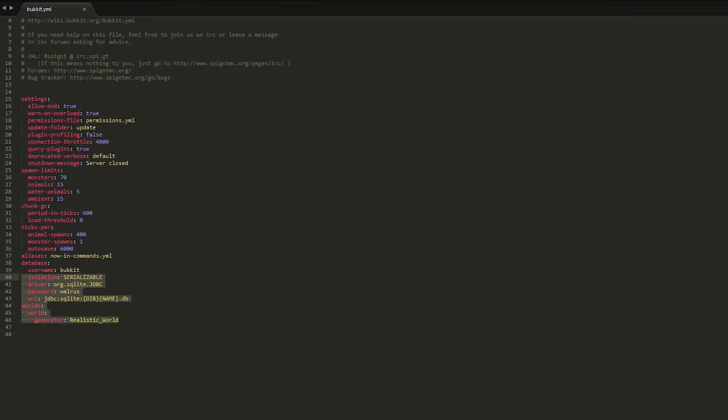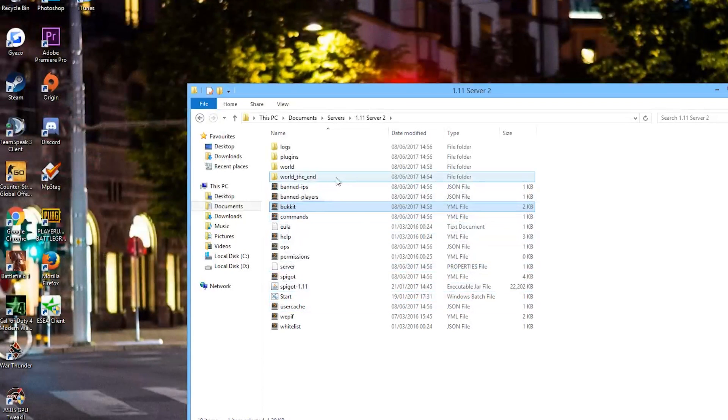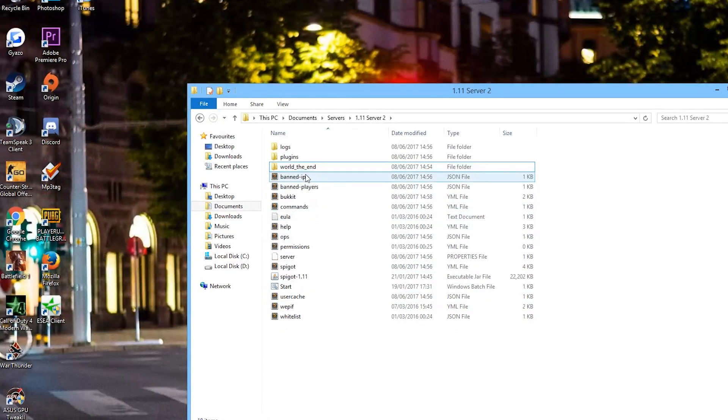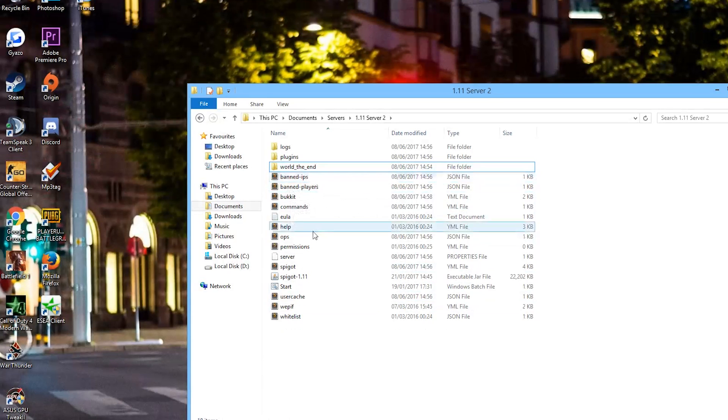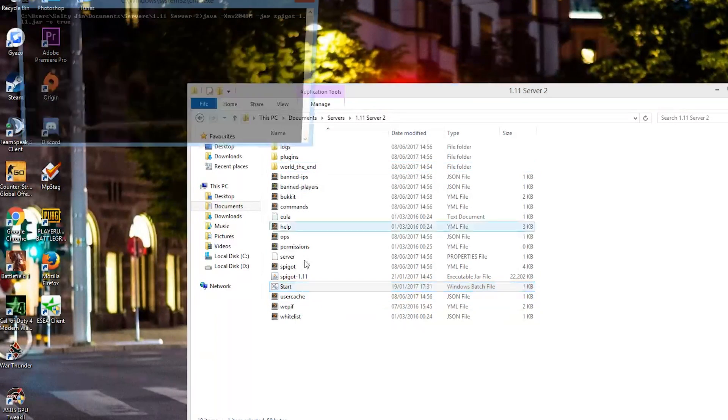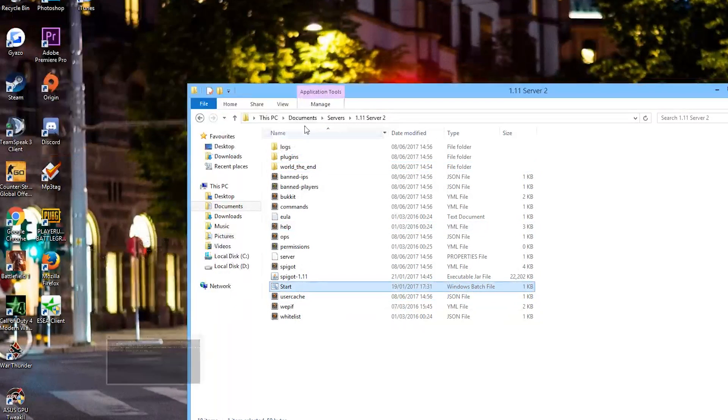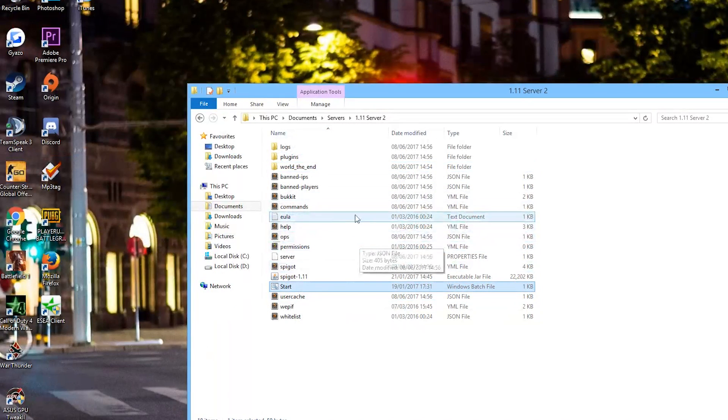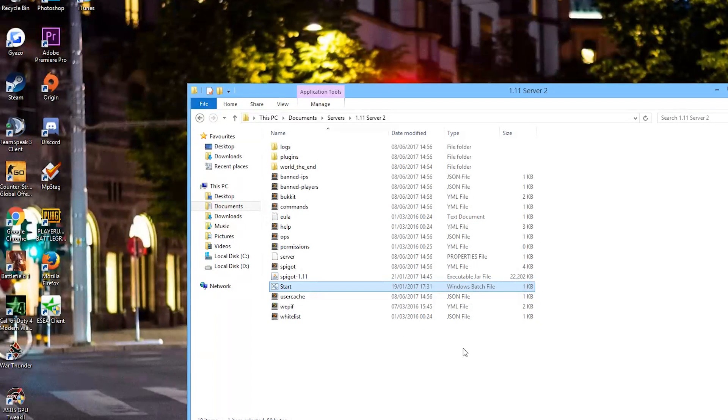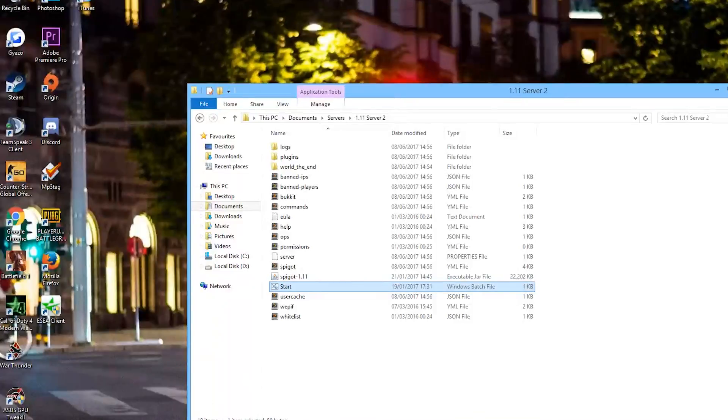Once you've done this you can save it, close the file, delete your normal world folder or make a backup if you don't want to lose it, and then restart your server. What this will do is create a brand new world with the Realistic World Generator and we're going to go back in game and it will look amazing.